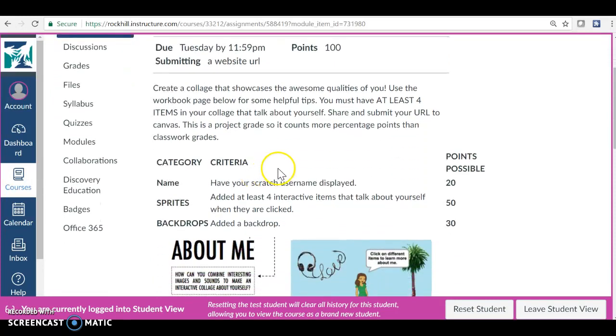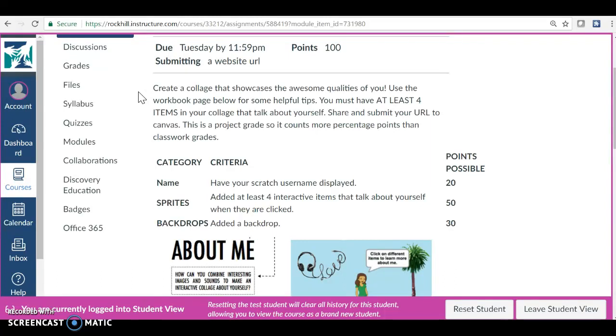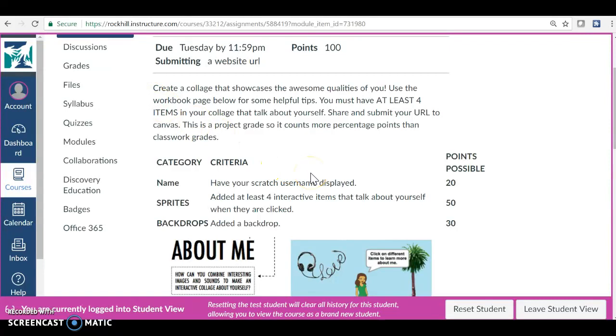In this project, you're going to create a collage that showcases the awesome qualities of you. Use the workbook page below for some helpful tips. You must have at least four items in your collage that talk about yourself. Share and submit your URL to Canvas like always. This is a project grade, so this counts more than the classwork grades we've had in Scratch so far.